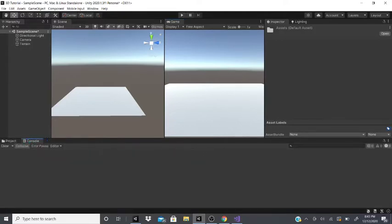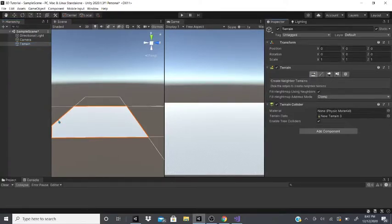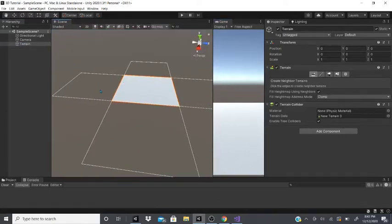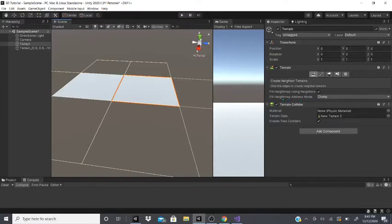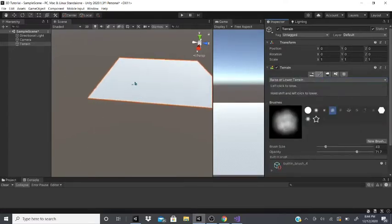For the terrain, the first tool creates neighbor terrain. When you click it, it adds little squares around the terrain. If you click any of these squares, it adds another terrain as a neighbor terrain. It then gives you options to fill the height map using the neighbors, and you can also set the address mode to clamp or mirror and copy that address mode.